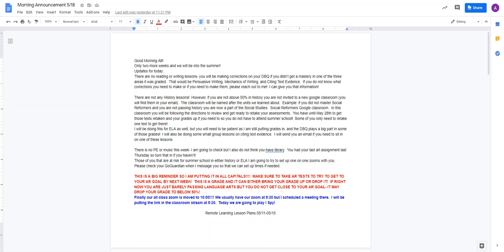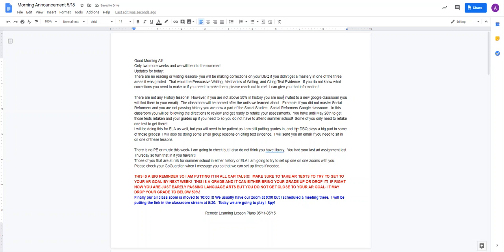There are also not any history lessons. However, if you are not above 50% in history, you are now invited to a new Google Classroom. You're going to find them in your email. The classroom will be named after the units we learned about. So there's going to be a classroom called Social Reformers and a classroom called American Revolution and a classroom called Early Presidents.